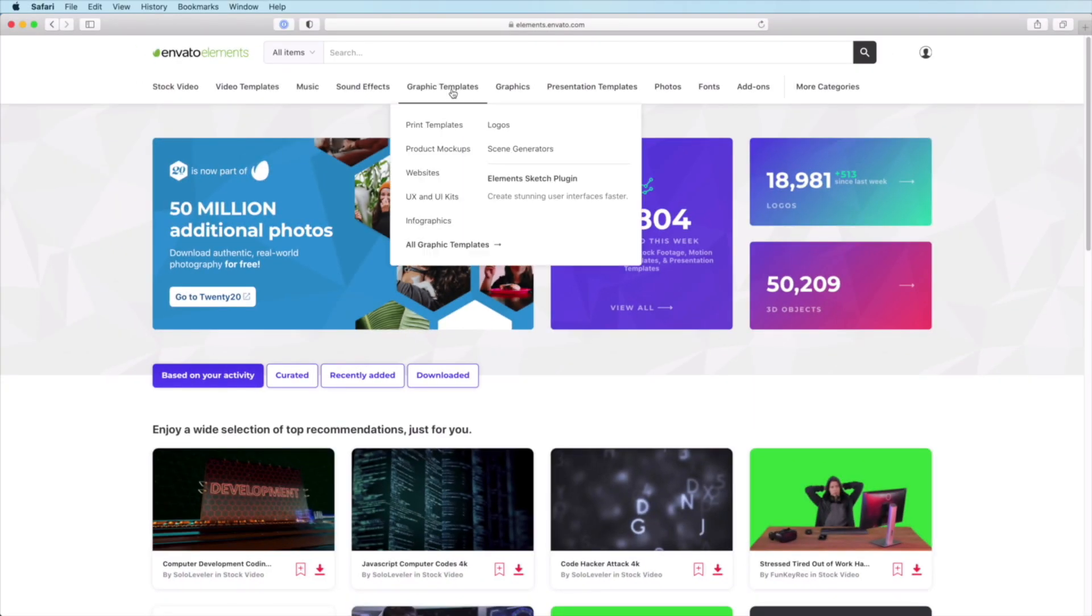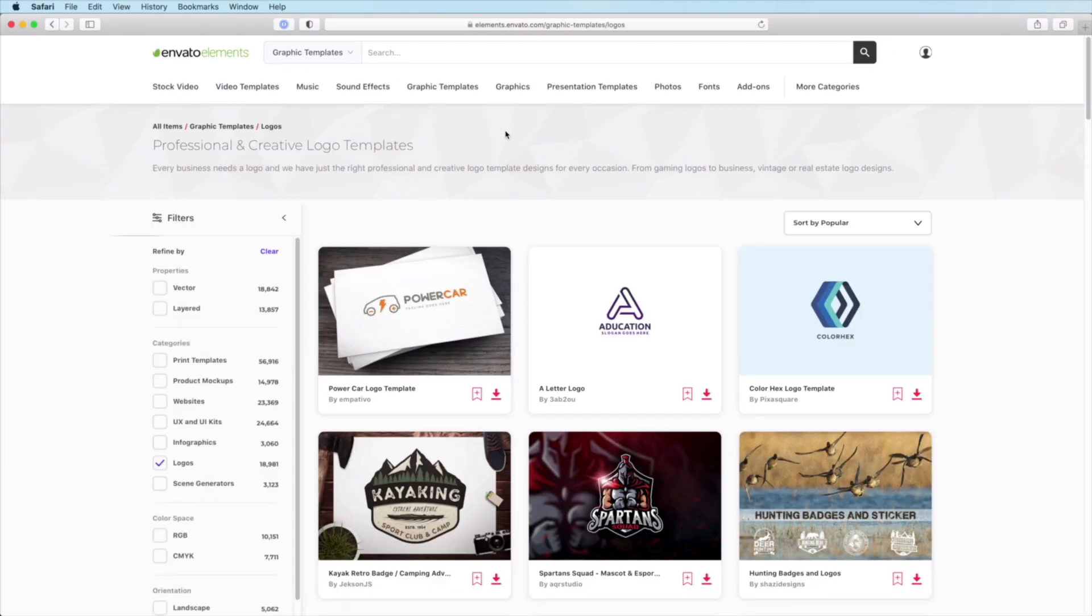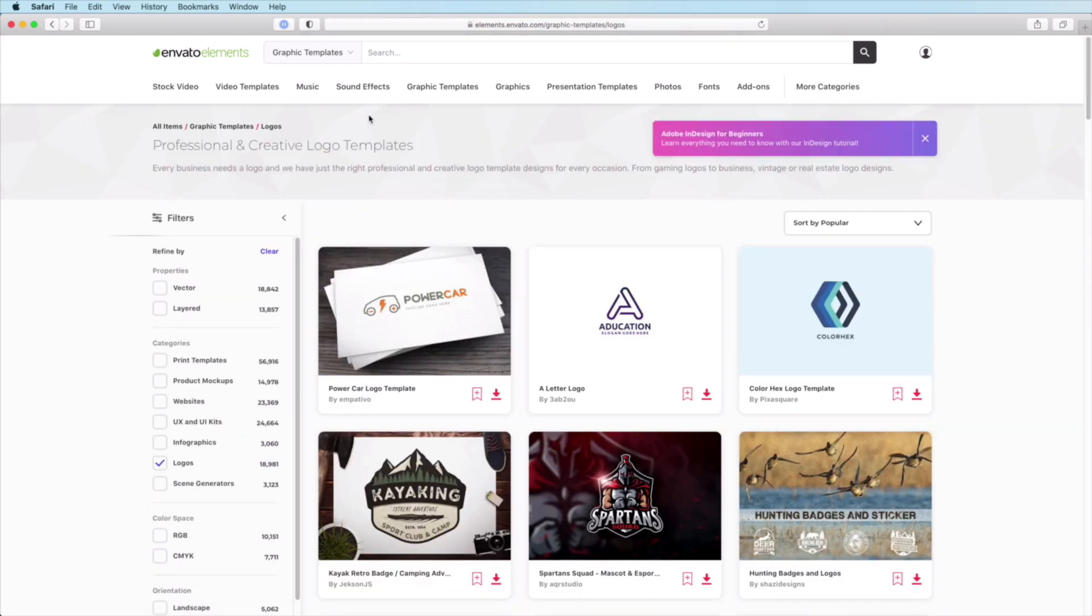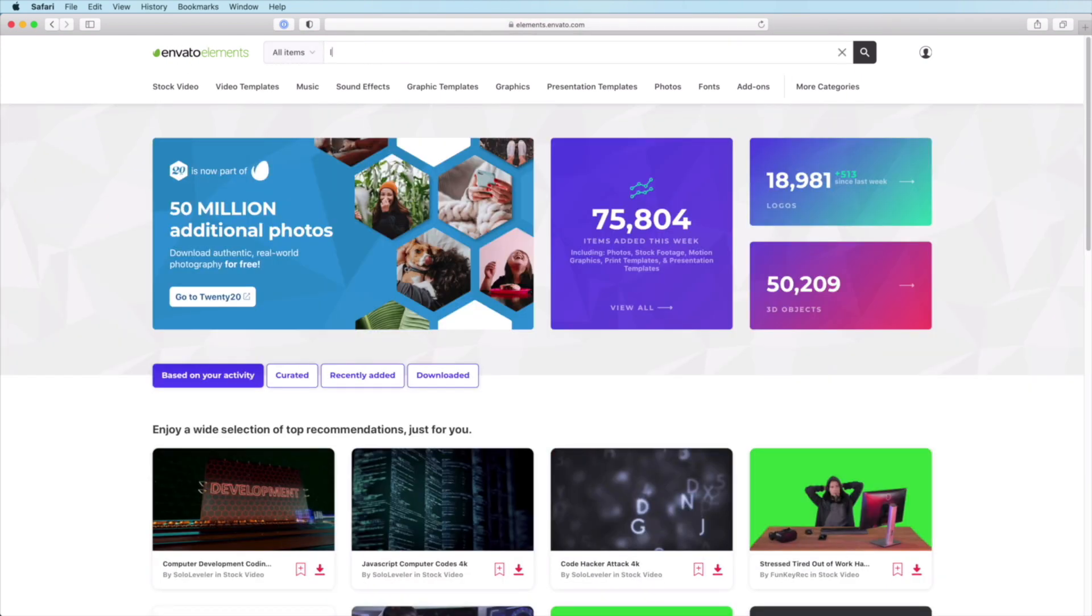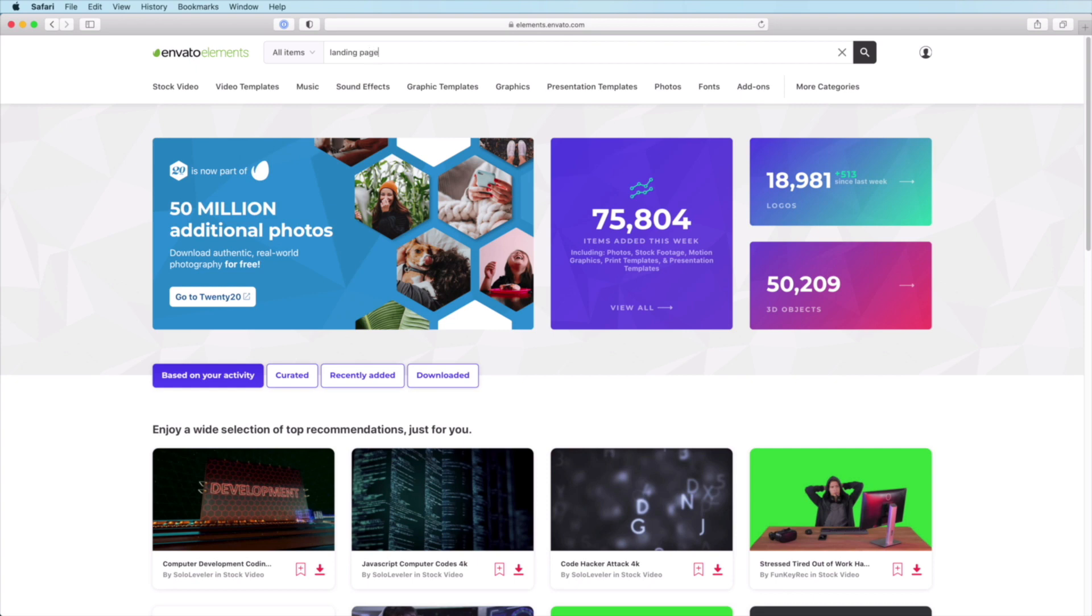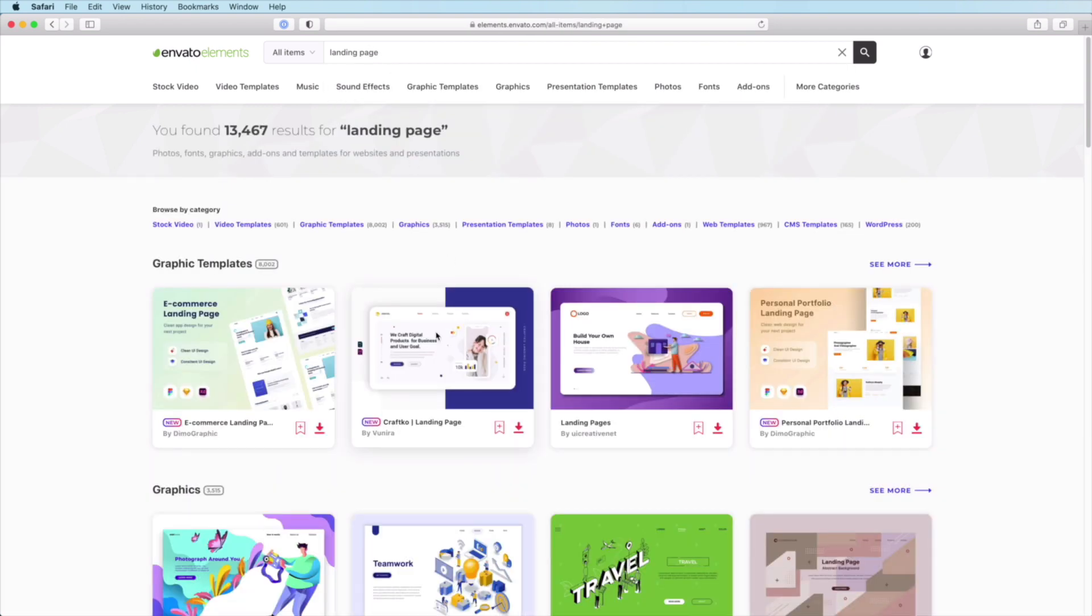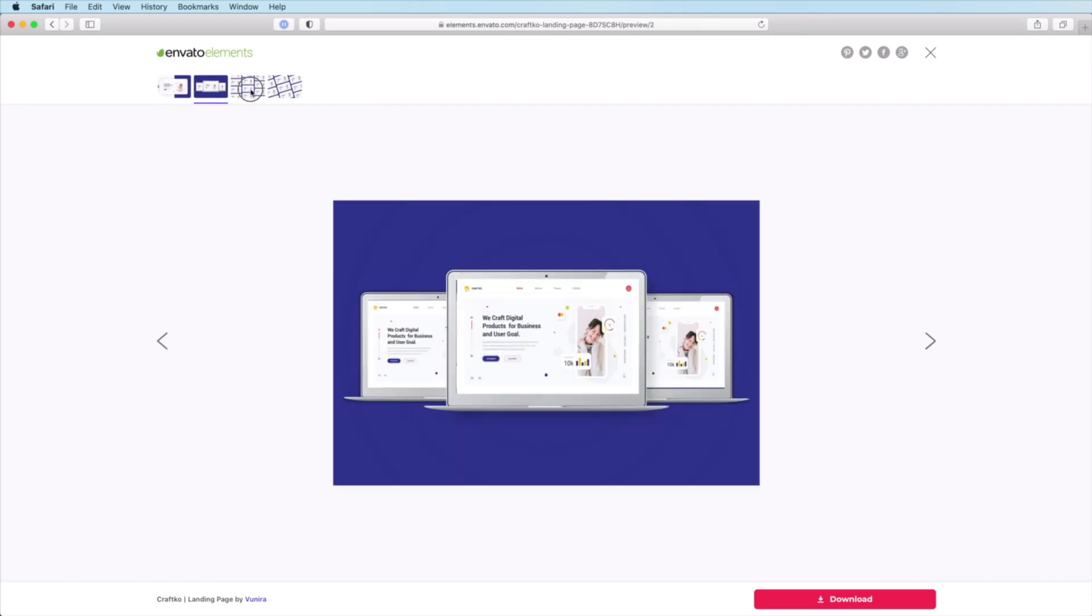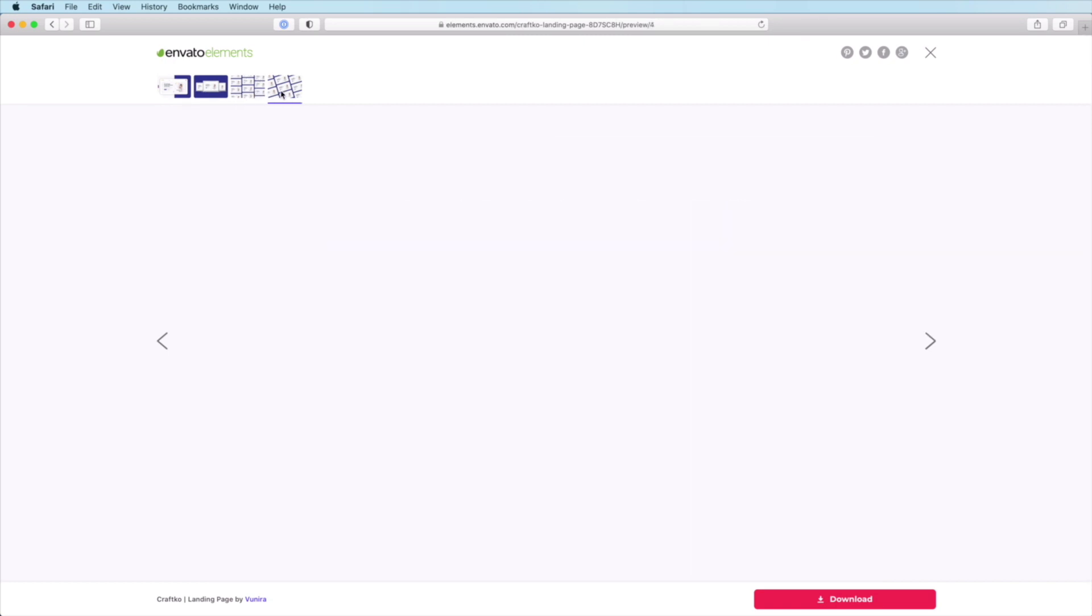But before we do that, I want to quickly tell you about Envato Elements. With one subscription, you'll have unlimited access to logos and fonts, but also to millions of other digital assets like stock photos and videos, HTML landing pages, WordPress themes, and more. Subscribe now with the link in the description.